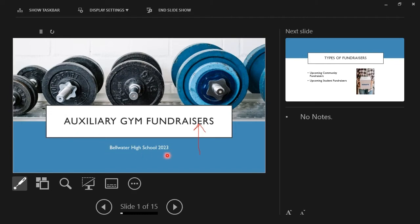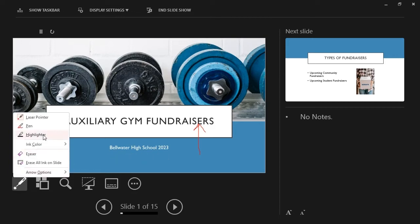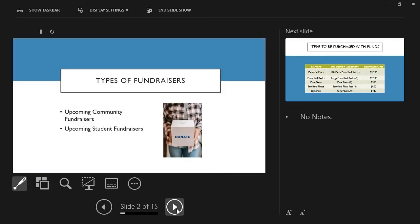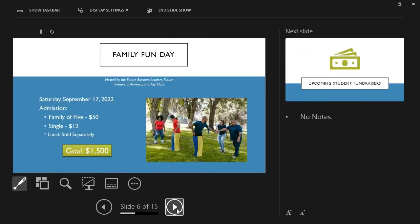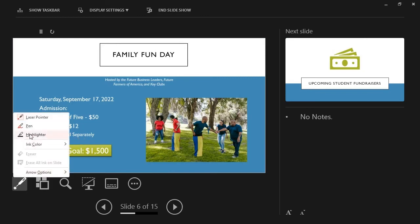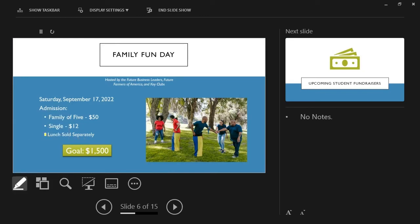We also have a Highlighter tool to highlight text within our presentation. The Highlighter can draw the audience's attention to certain parts of your slide. Let's say that while presenting slide 6, I want to draw attention to the fact that Lunch will be sold separately. I could select the Highlighter tool and highlight the text Lunch Sold Separately.